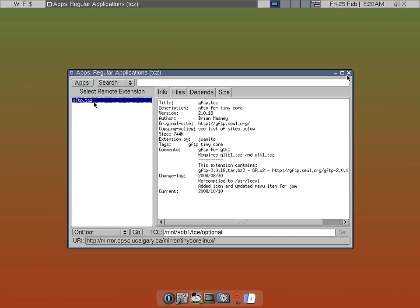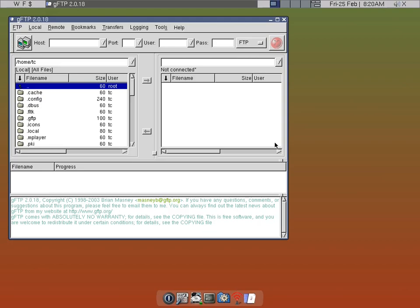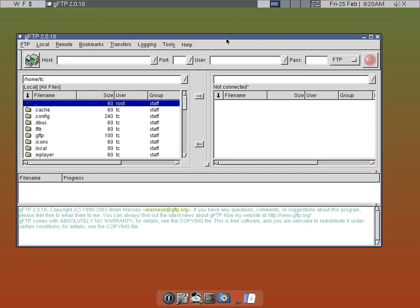What we need to do is go ahead and click on it and go to the server side. Then you need to find out the IP address — running ifconfig will give you the local IP address. In my case it's 10.0.0.10, and you use FTP port 21, which is the standard.